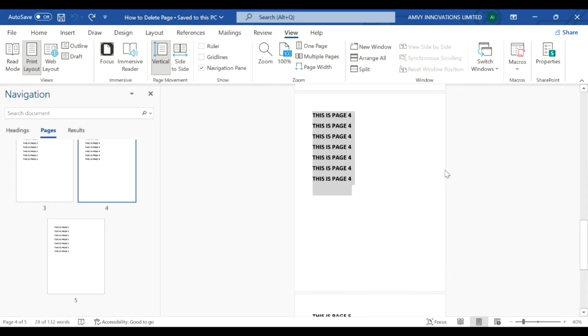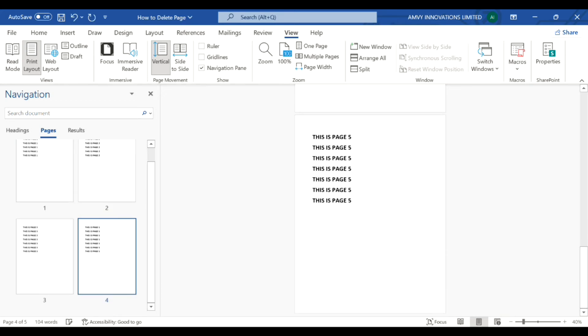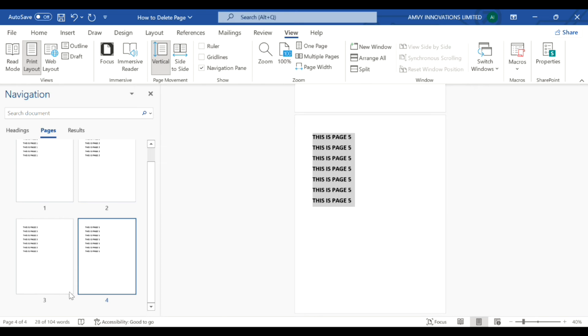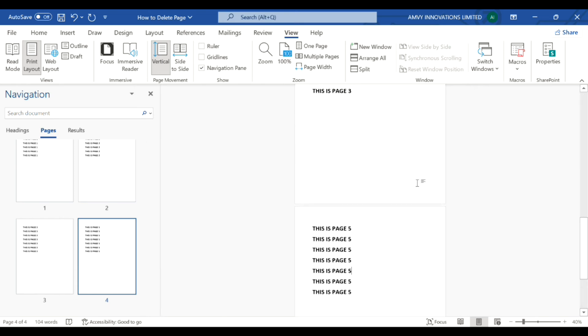If you see here, page number five is gone and the text from page number five has moved to page number four, so the previous page number four is now deleted.